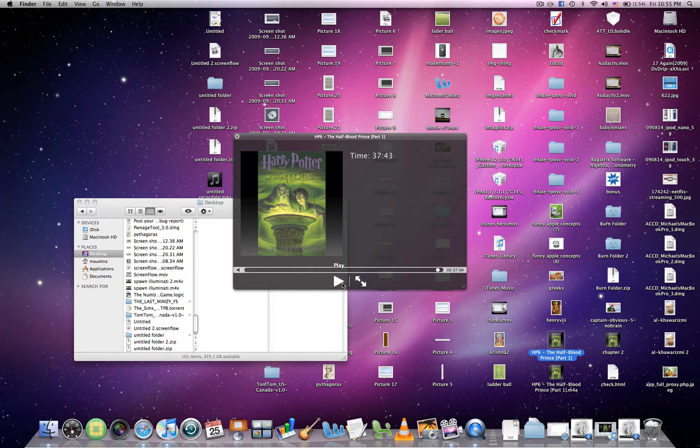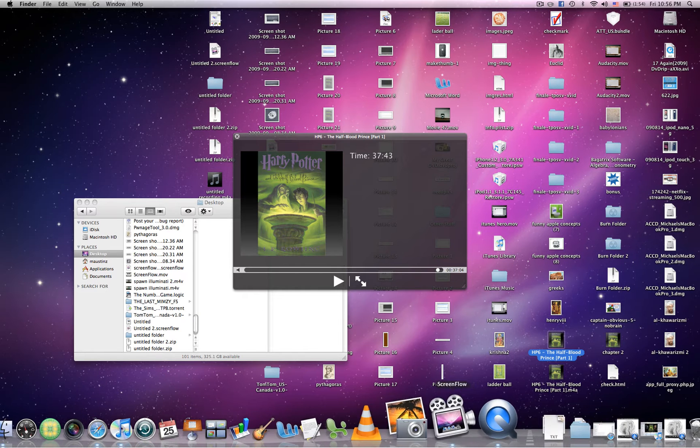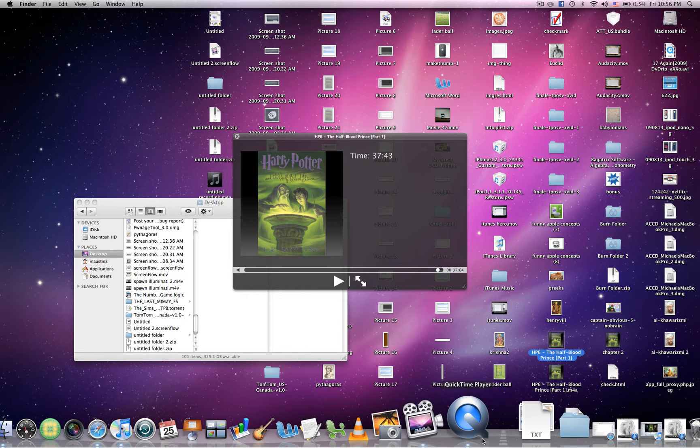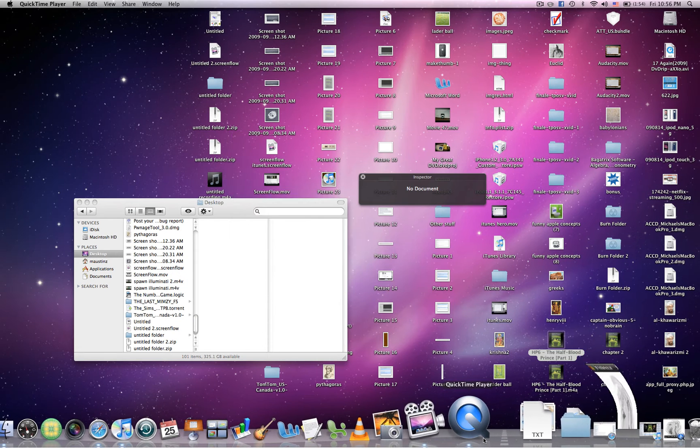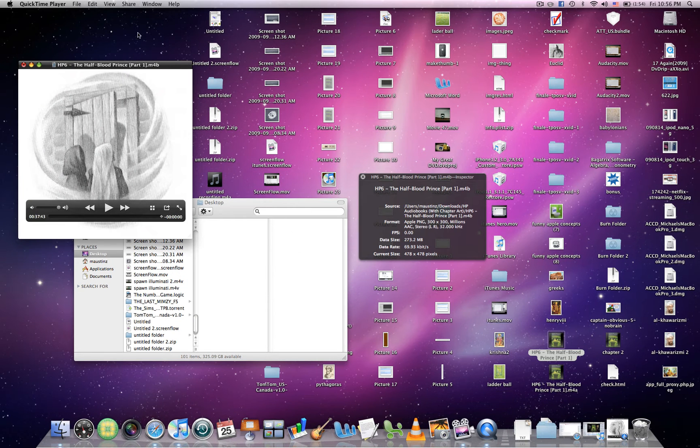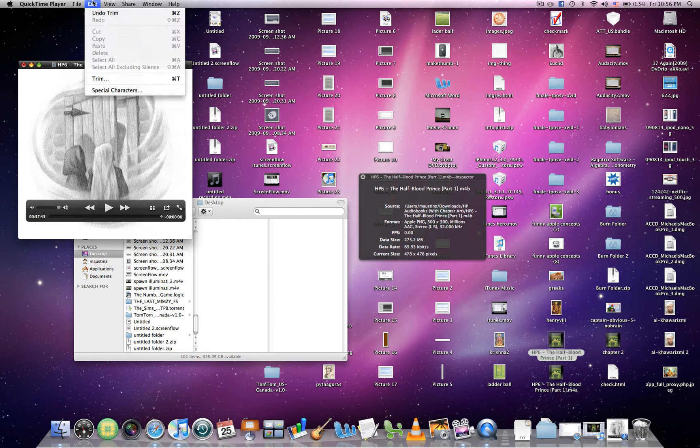Then I'm going to show you how to make Chapter 2 because it's slightly different. Again, same file. So you're going to Trim again.